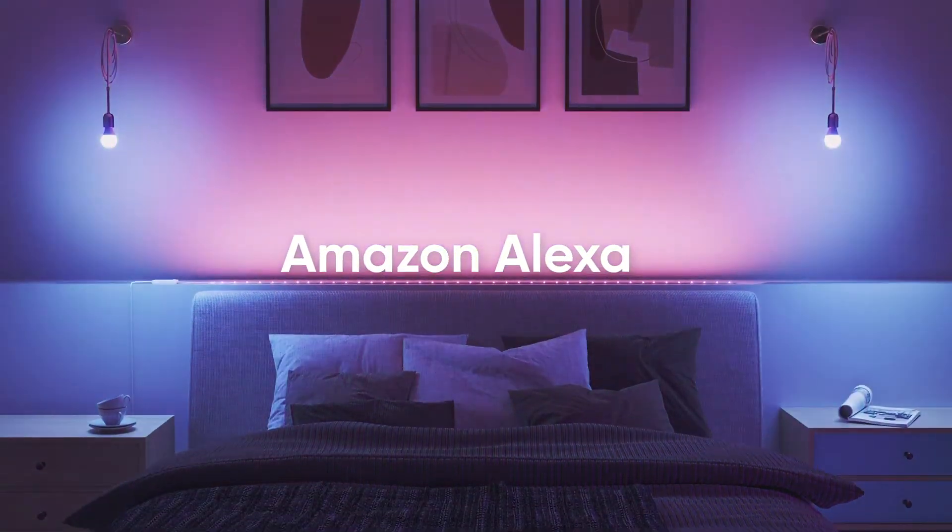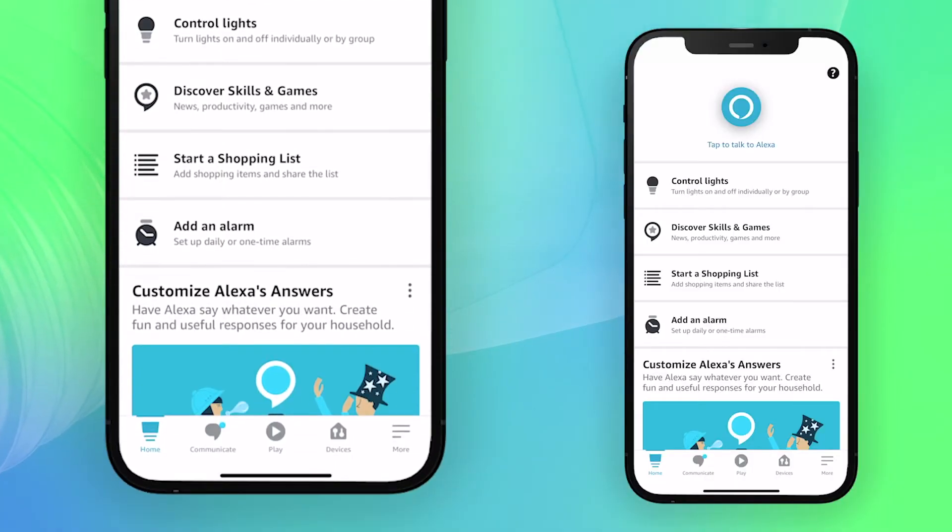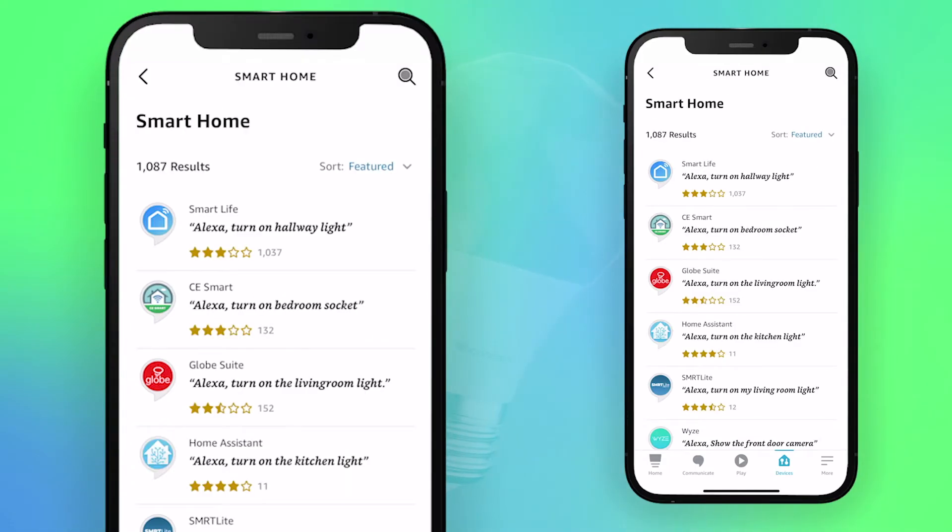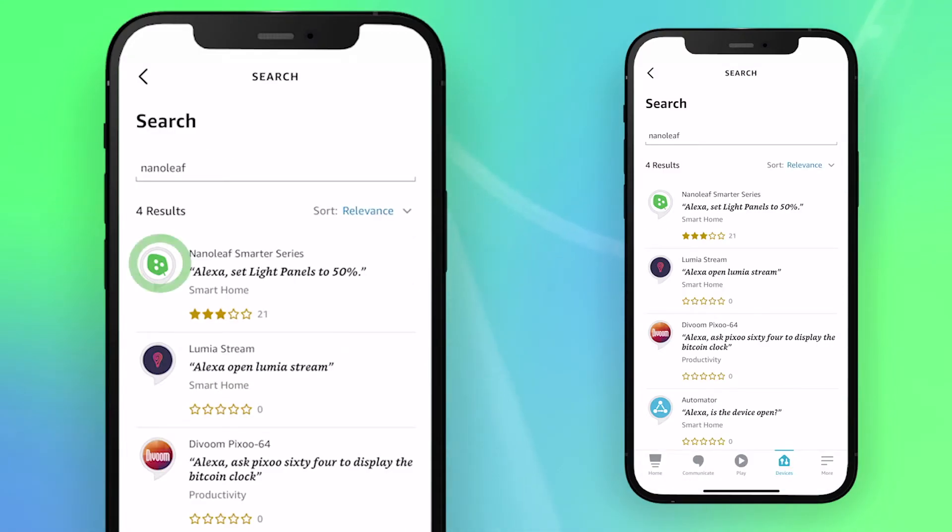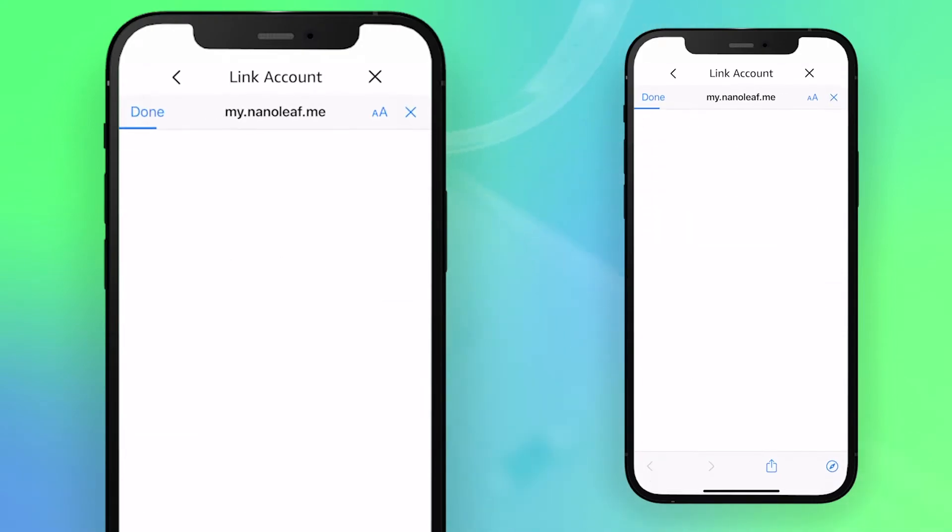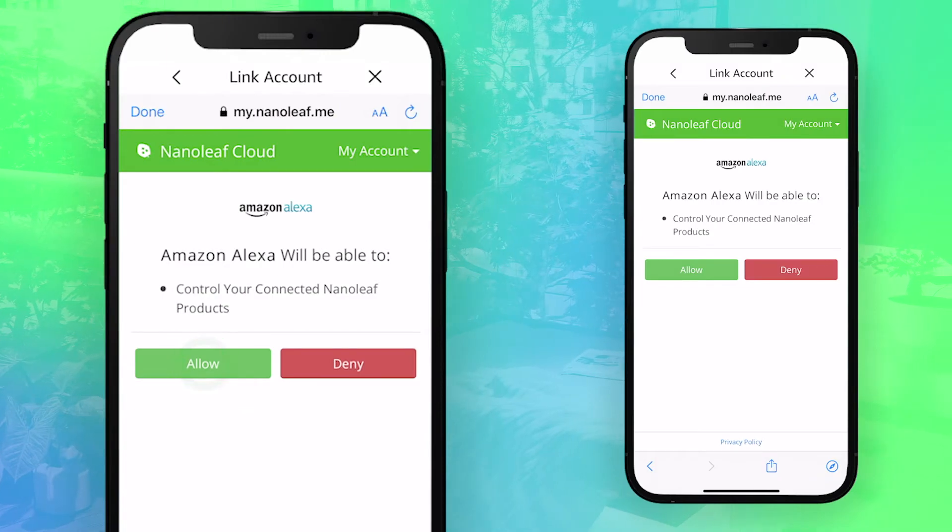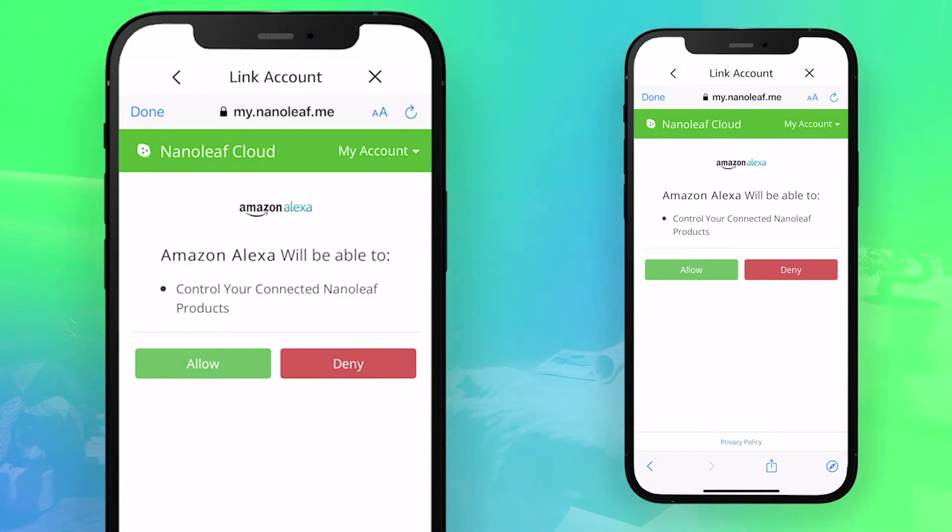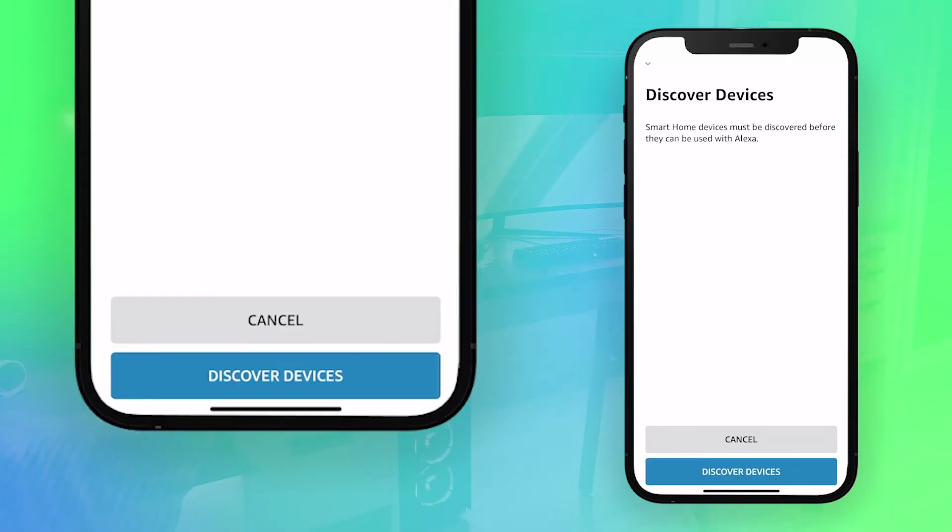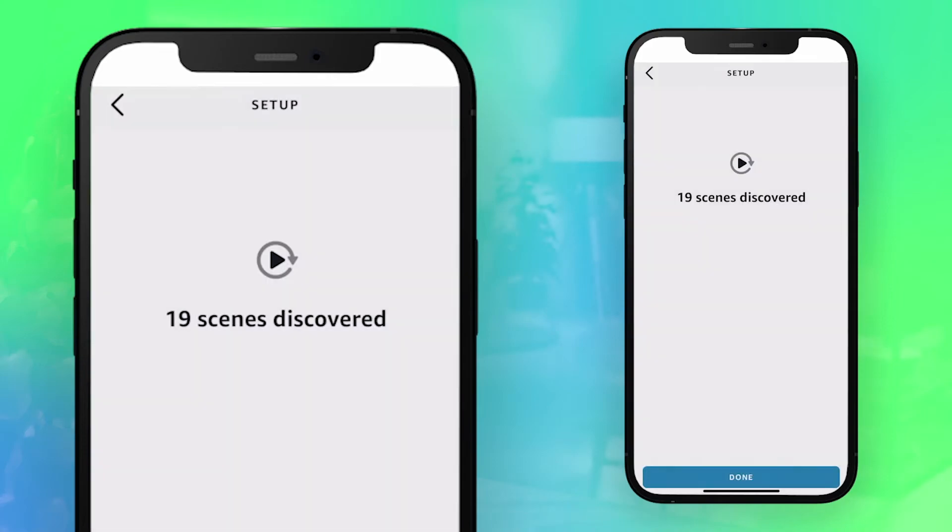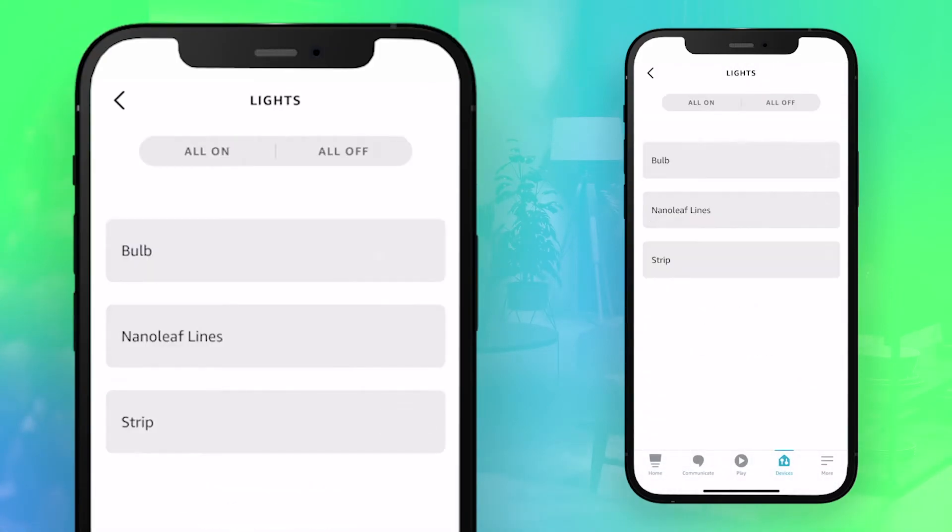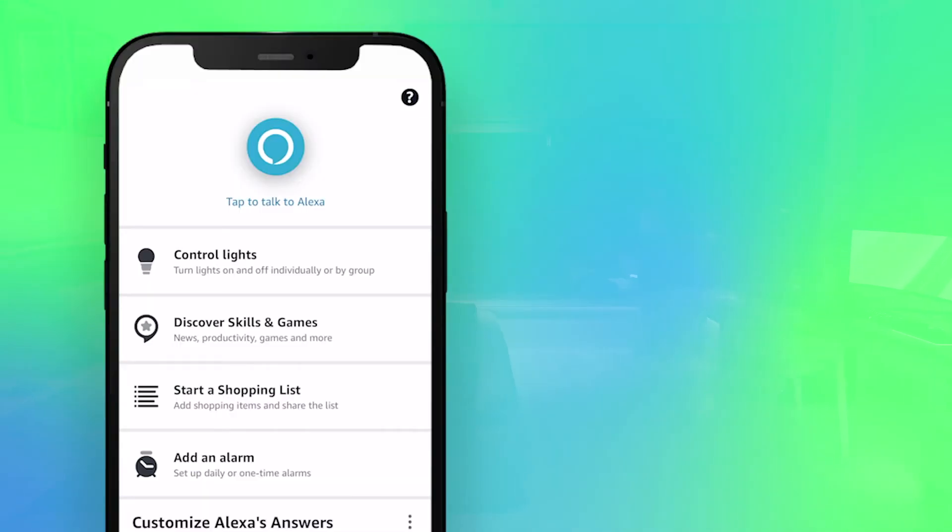If you're using Amazon Alexa, open the Alexa app and tap the Devices tab at the bottom, followed by your Smart Home Skills. Tap Enable Smart Home Skills at the bottom, and then look for Nanoleaf in the options. Select it, then tap Enable to use. You'll then be redirected to a login for your Nanoleaf account. Enter your info and tap Allow to let Alexa control your device. Tap Close, and then Discover Devices. Alexa will then look for devices to connect to. Once it's complete, tap Done at the bottom. If you tap Lights in the Device tab, your Essentials light should now be connected through Alexa.